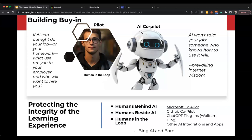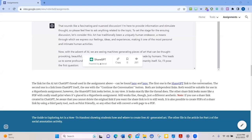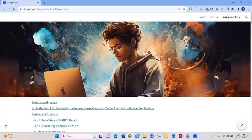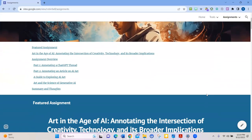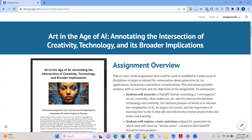Robin shares her screen to show a Google site housing her assignment materials. She has an overview of an AI Hypothesis assignment that she hopes students find wildly fascinating, opening bigger conversations with relevance to their majors, degree plans, and future careers. The assignment is called 'Art in the Age of AI: Annotating the Intersection of Creativity, Technology, and Its Broader Implications.'